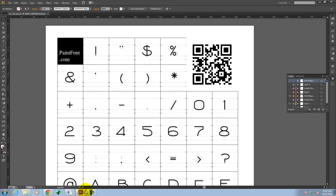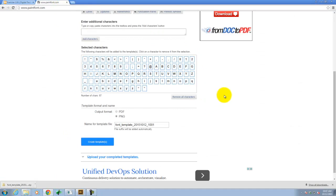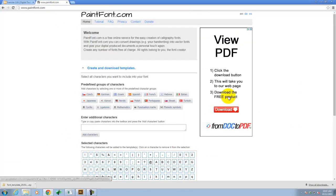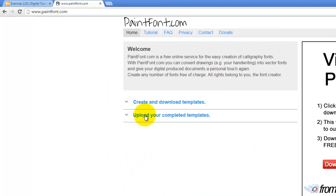All right. So now I have those two images saved. I'm going to go back to my web browser. And I'm going to open up the Paint Font website. And this time I'm going to click on Upload Your Completed Templates.